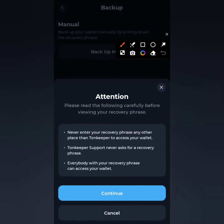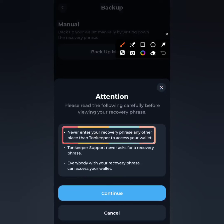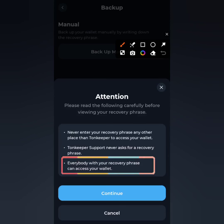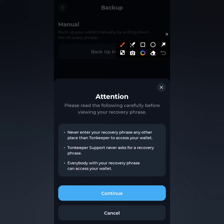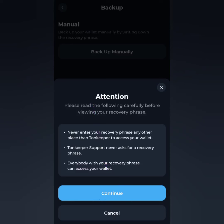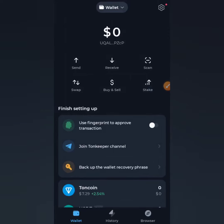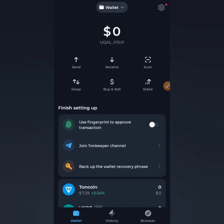The warning says: never enter your recovery phrase anywhere other than TON Keeper to access your wallet. TON Keeper support will never ask for your recovery phrase, and anyone with your recovery phrase can access your wallet. Do not share your seed phrase with anyone — not even a family member. Keep it safe. Once you've read and understood this, click Continue to view your seed phrase. I won't show mine for security reasons.